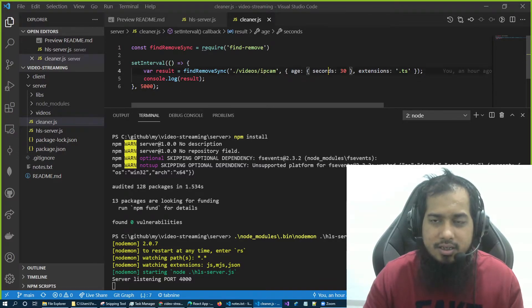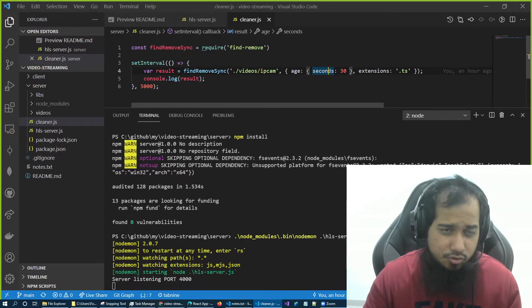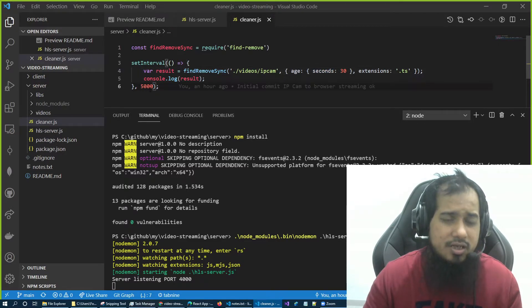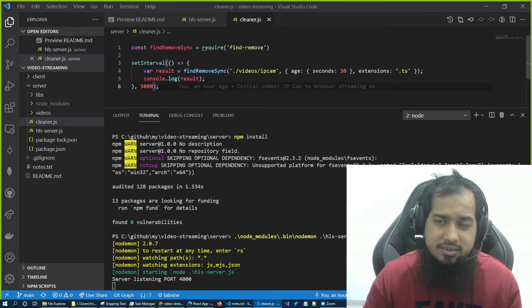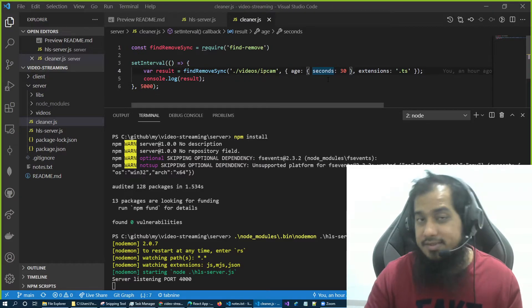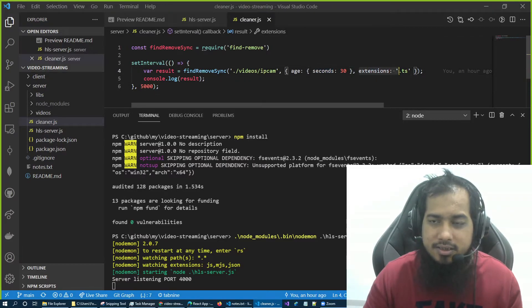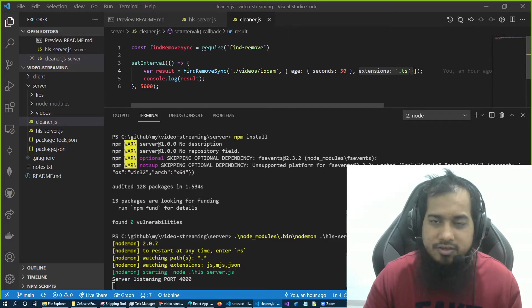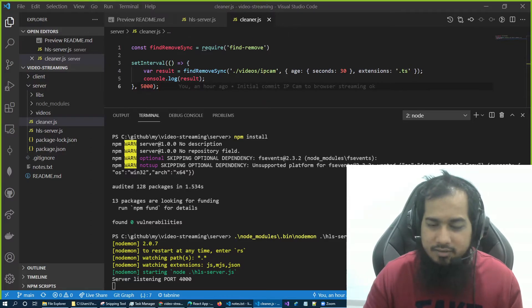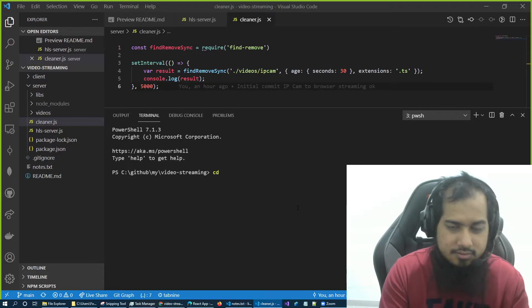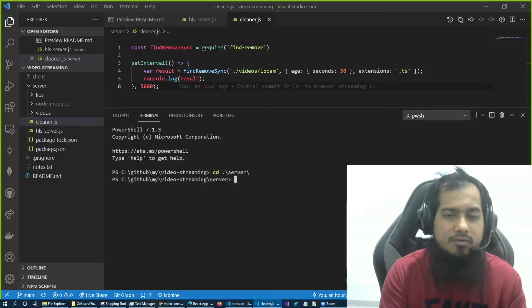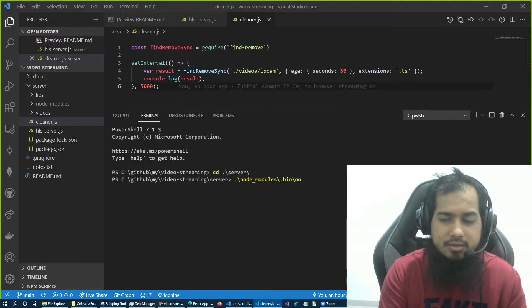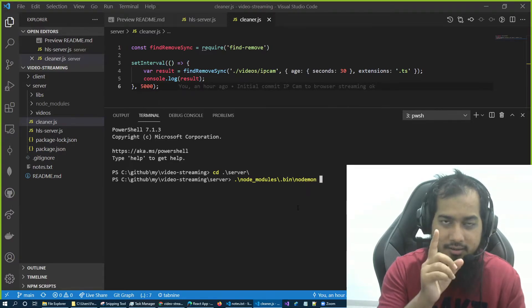So it's very explanatory, I will not explain everything here. Just want to show you that this file, this code snippet will execute on each five seconds, and it will delete the files which are more than 30 seconds old. And it will only look for TS files.